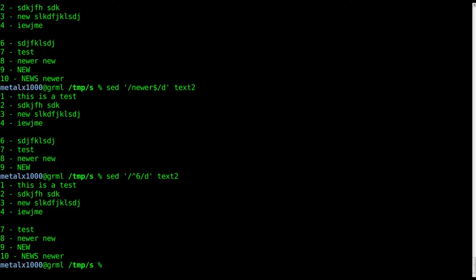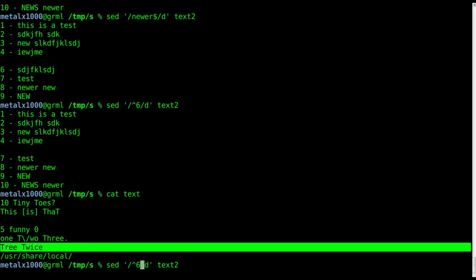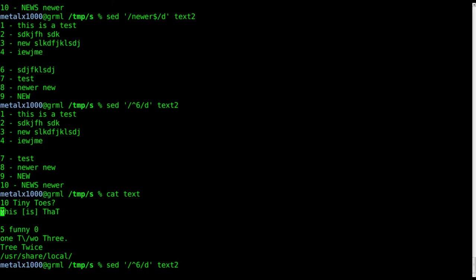Let's go back to our original text file here and say we want to remove this line. As a better example, let's remove this line and this line because they begin with a capital T.